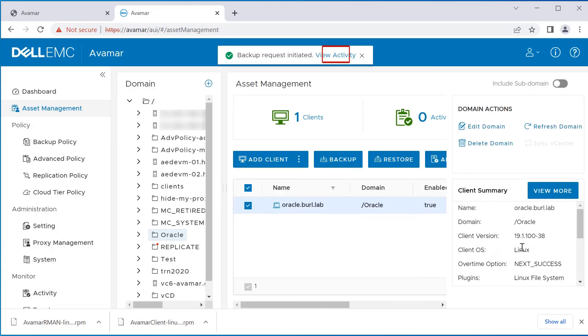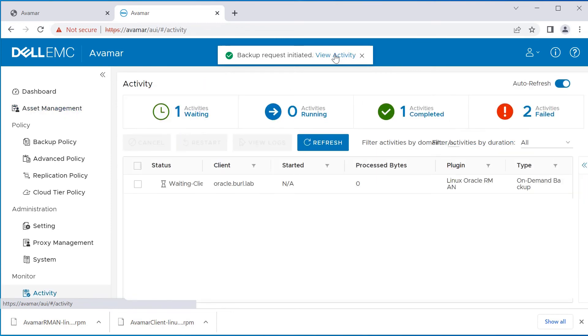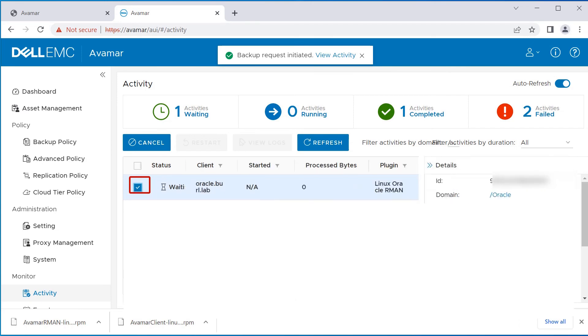Click on View Activity to monitor the backup. Click on the activity and wait until the backup is completed.